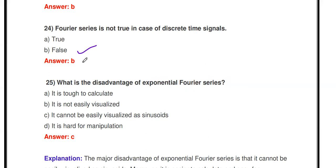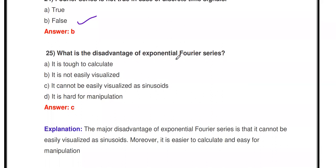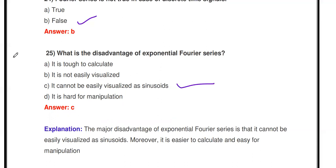Next question: What is the disadvantage of Exponential Fourier Series? The options are: it is tough to calculate, it is not easily visualized, it cannot be easily visualized as sinusoids, or it is hard for manipulation. The correct answer is: it cannot be easily visualized as sinusoids. While the exponential Fourier coefficients are easy to calculate, they cannot be easily visualized as sinusoids — we have to convert them into harmonics.